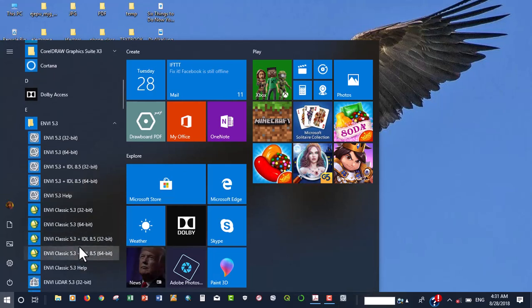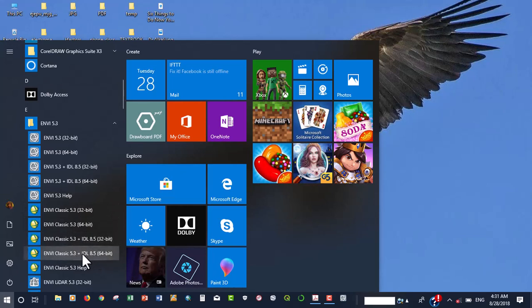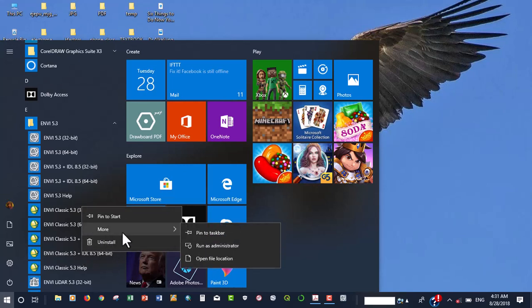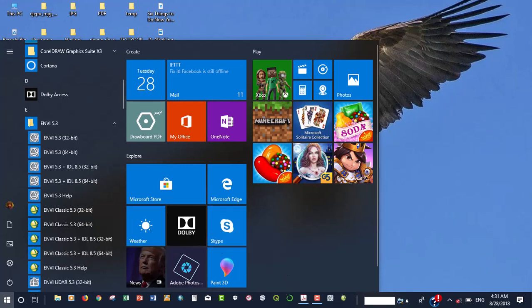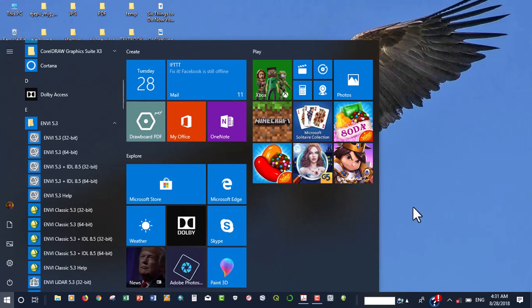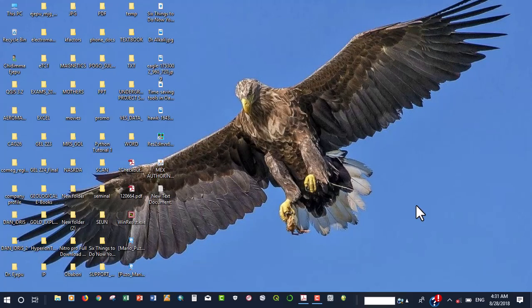And also, we're going to be using this other one, this ENVY classic. And we're going to pin this also to the taskbar. So we have them here for easy access.